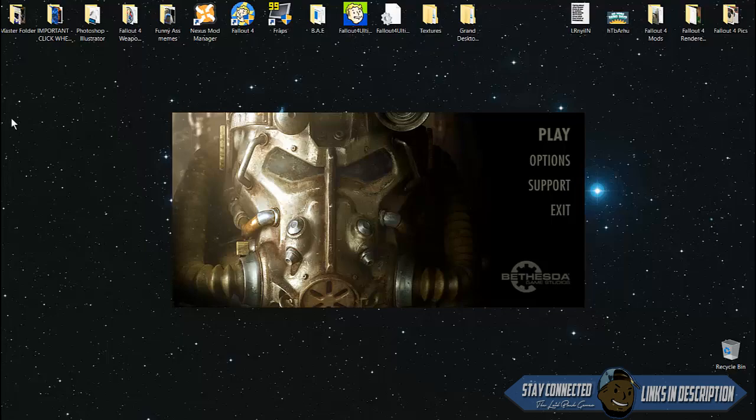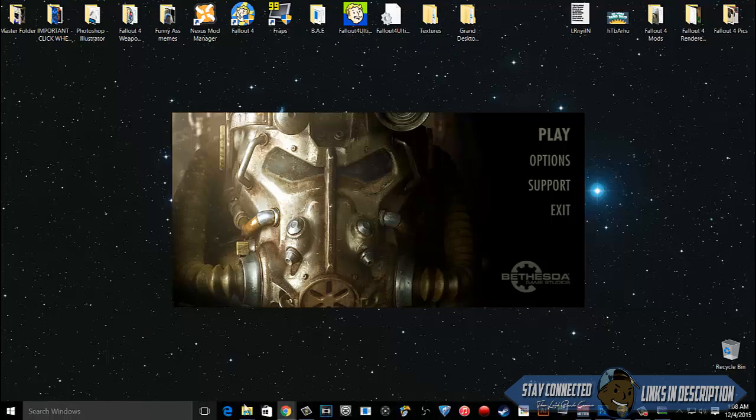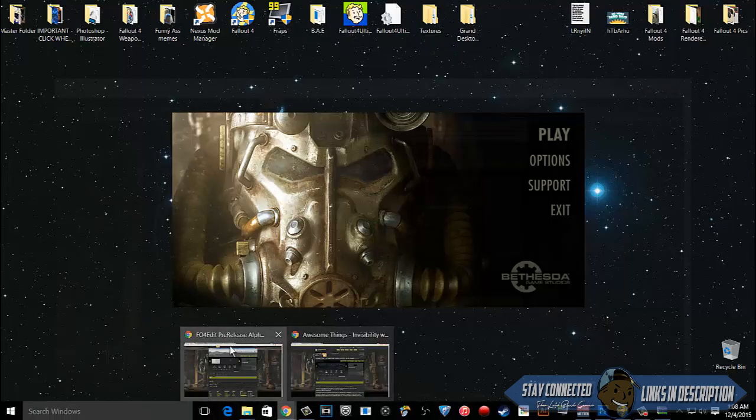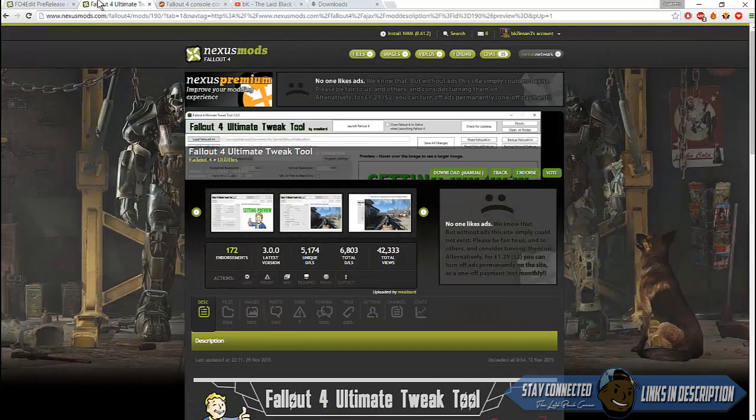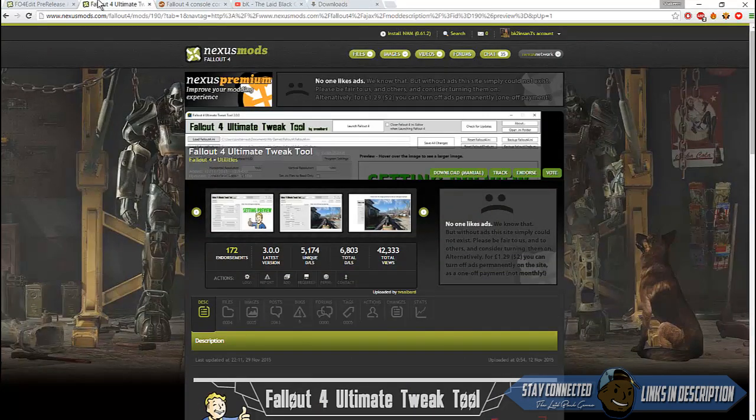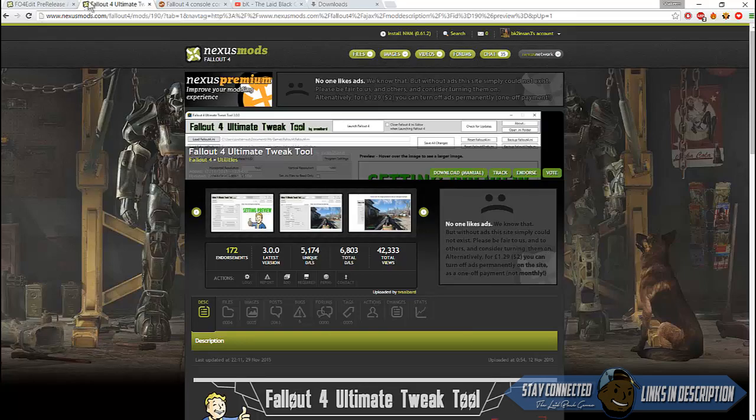You want to download these two programs: Fallout 4 Edit pre-release alpha and Fallout 4 Ultimate Tweak. You can find links in the description. I will leave both links in the description for you to download.